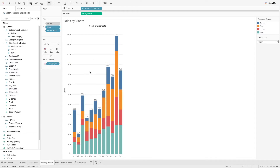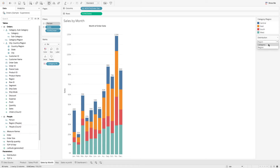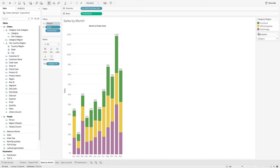With this, we can now change the distribution based on our parameter selection over here. So we can change this to Category, and you'll see that the distribution changes accordingly. Let's go through another example.